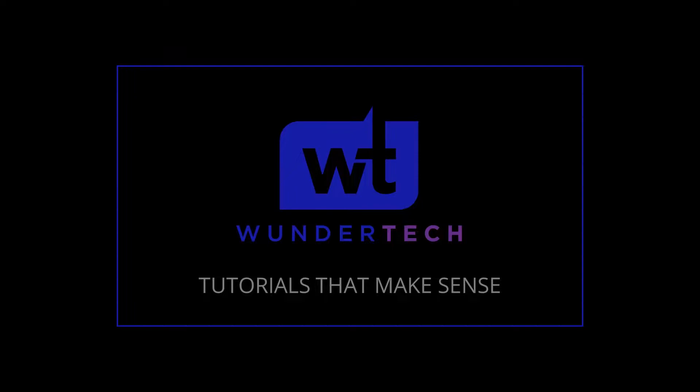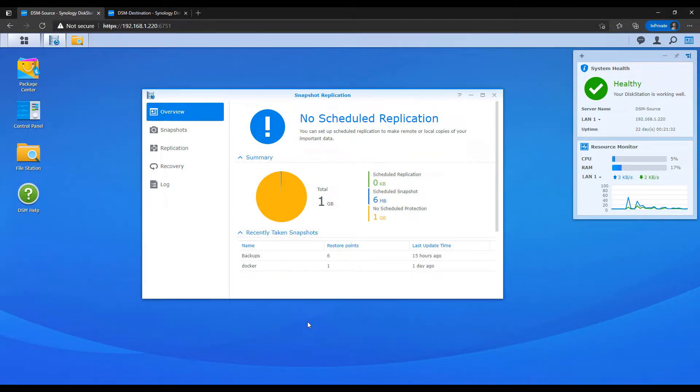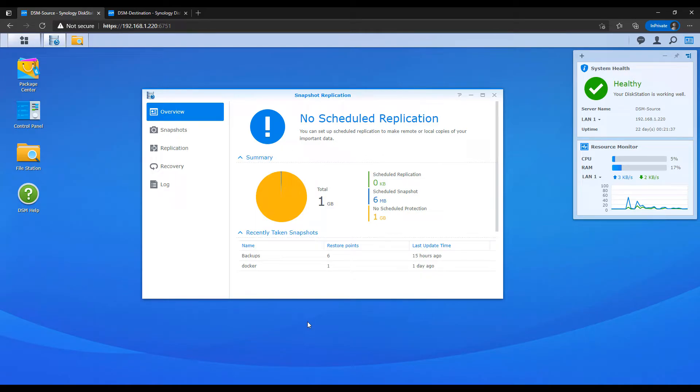Before we get started, I just want to mention that I have full written instructions for everything in the description of the video. We're first going to take a look at how you can set this up, but later we're going to look at how you can actually recover the data if you need to.